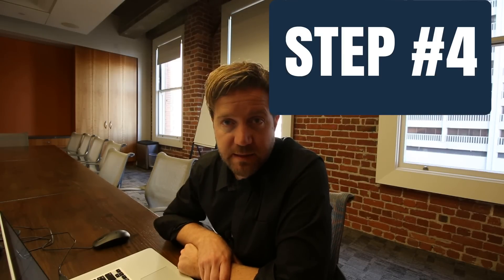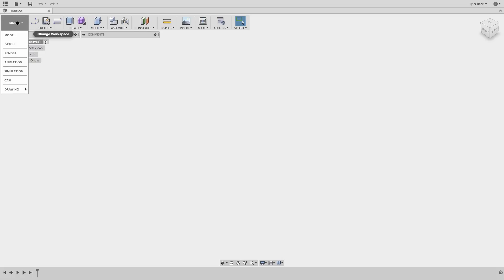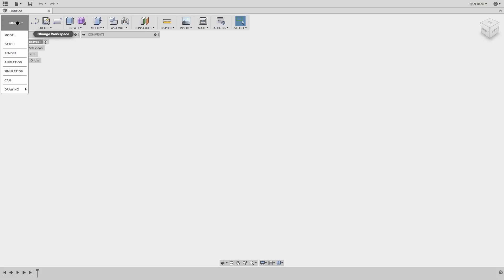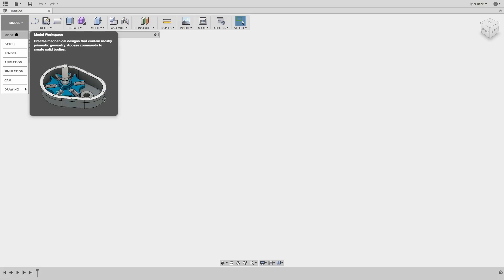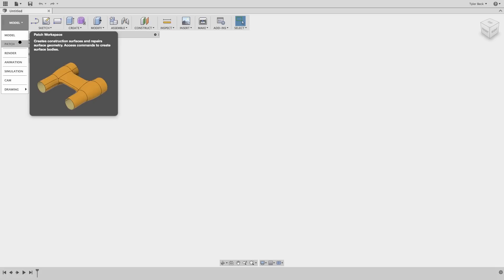Number four: workspaces. Think of this as a toolbar, but it actually includes functionality across an entire platform. We have Model — this is where you do parametric models, any assembly or design with moving parts. Then there's Patch, typically called surfacing. Surfacing is zero-thickness bodies — no thickness — typically used to make more complex, organic shapes and complex curves.